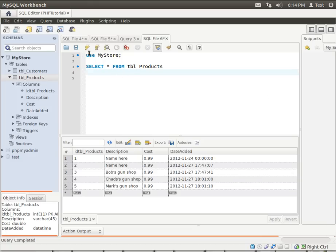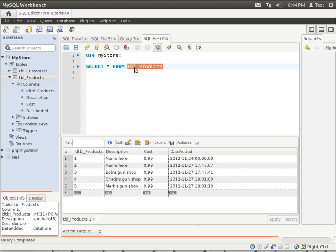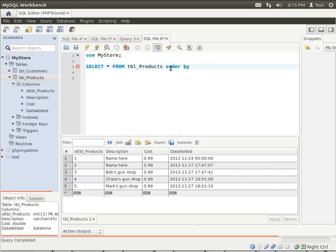Now as you can see, we are using the MyStore database and we have a tbl_products table and here's our data. Same thing we've used in our previous tutorials. So for now, we're going to actually say order by and let's say description.